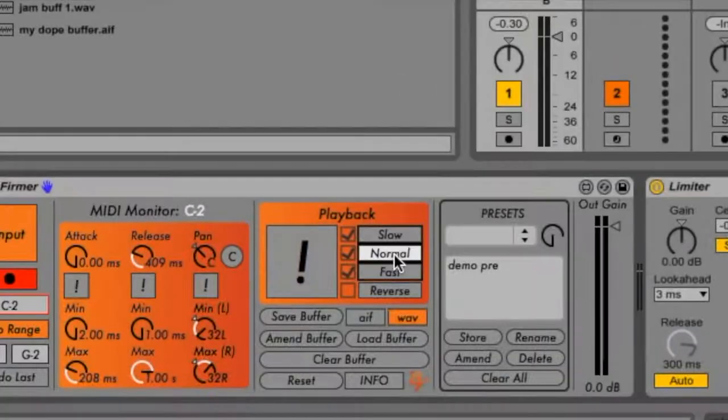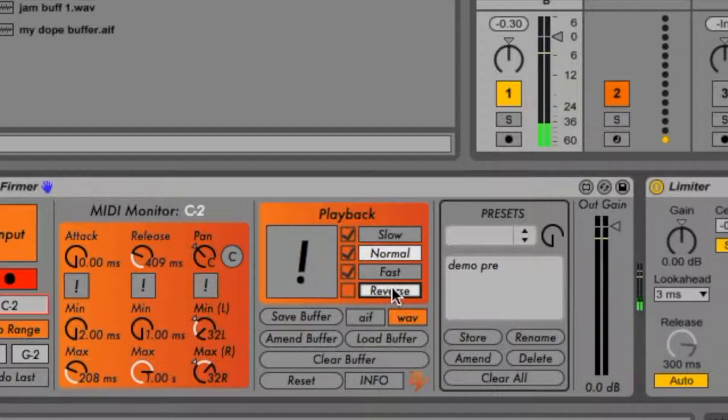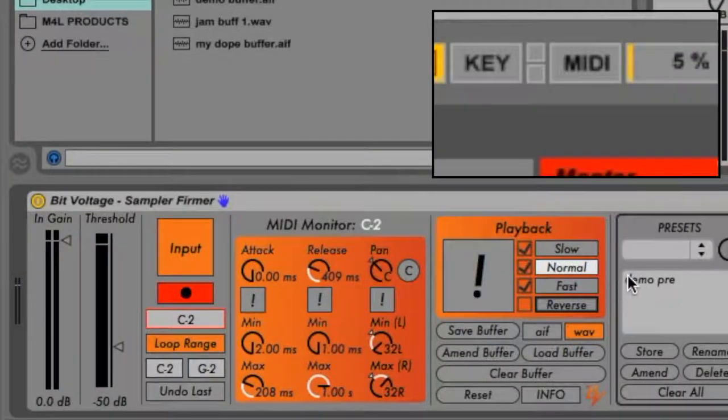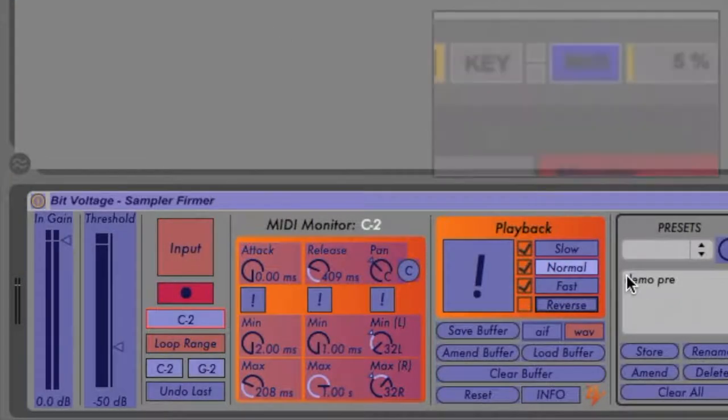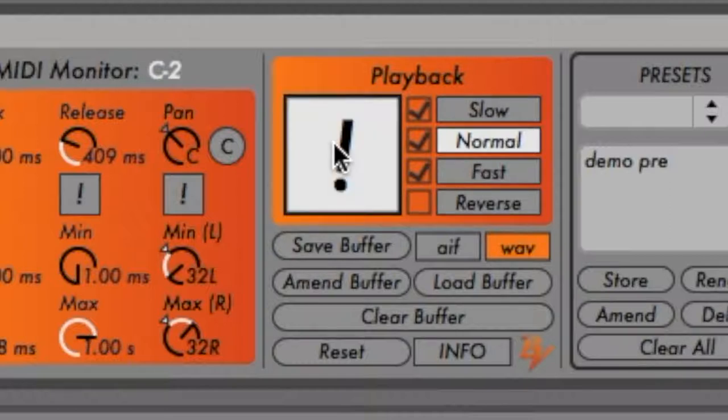To reverse playback, engage the respective toggle switch. All these controls are likewise mappable, and these parameters can also be randomized by engaging the exclamation point toggle.